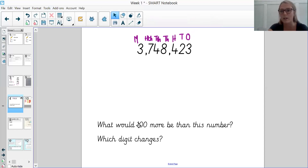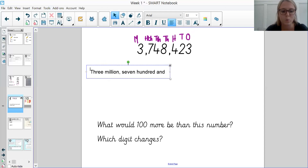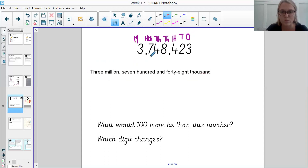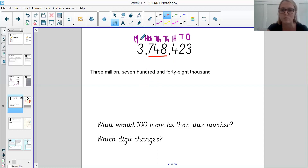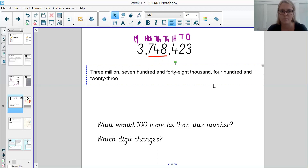The first thing I want to do is write our number in words. So I've got 3 million, 748,000. We write 748,000 because all of these digits come under our thousands section. So 748,000 — we wouldn't write 700,000 then 10,000 separately; it's just 748,000. And then we finish up with 748,423. That is how we would write that number in words.